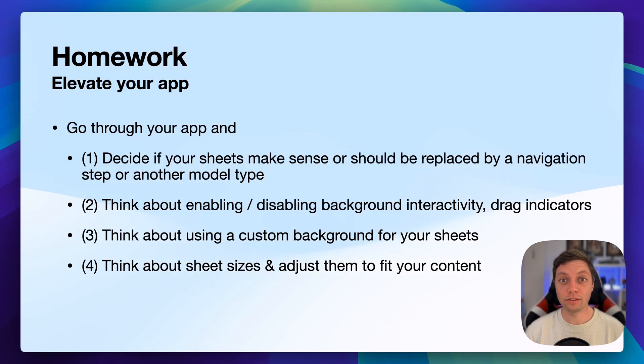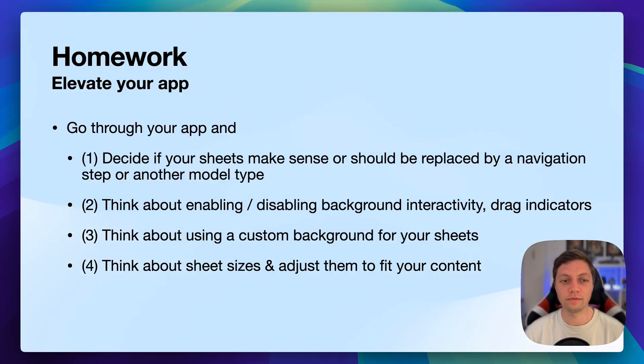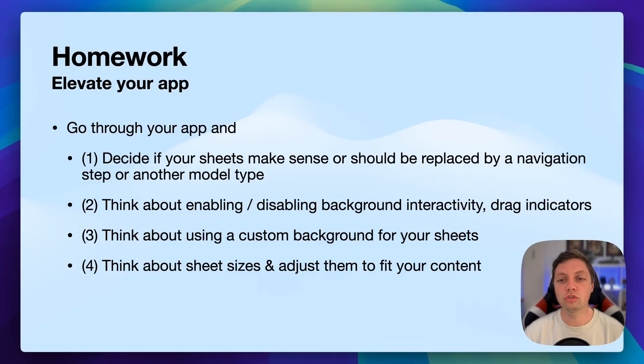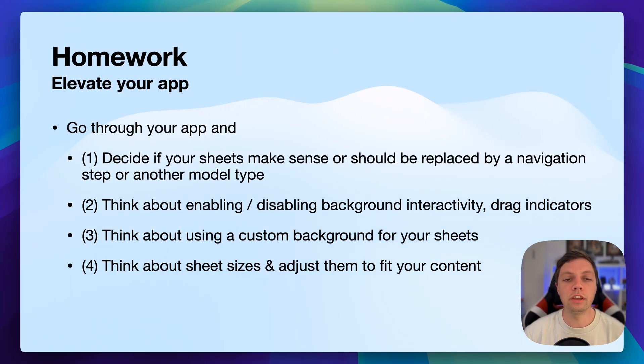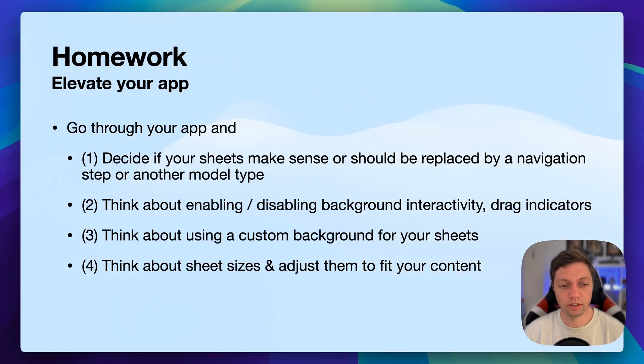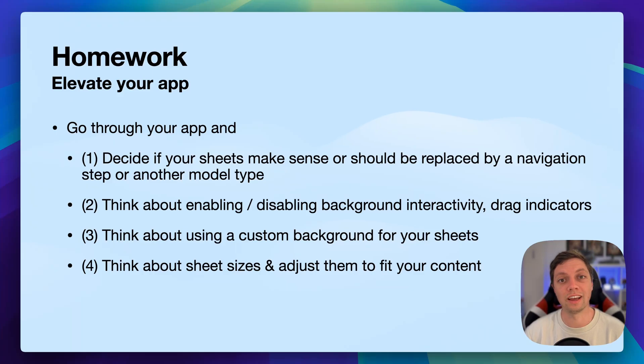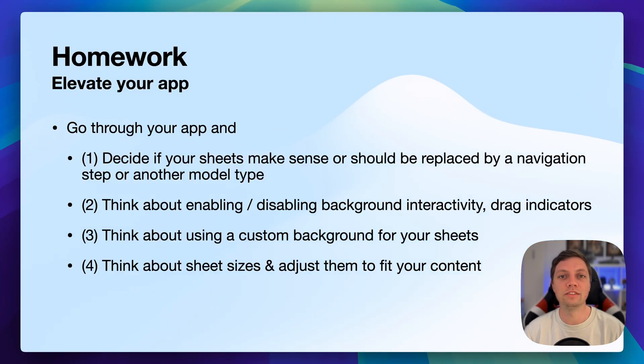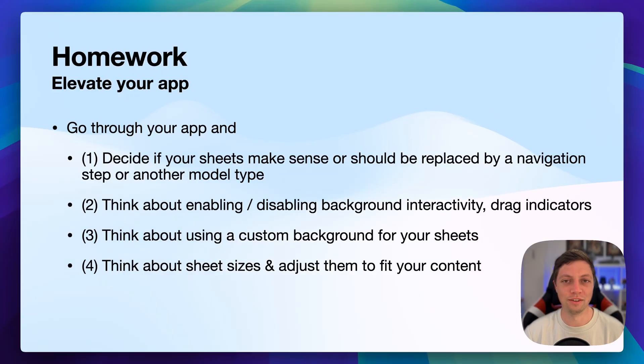And last but not least, I actually have some homework for you to elevate your app. After watching this video, I want you to open your app and go through it and do these four steps. First, you should decide if your sheets actually make sense, so the ones that you already have in your app, or should they just be replaced by a navigation step or another modal type like a full screen cover or an alert. Second, you should think about enabling or disabling the background interactivity, drag indicators and all of these other little setup things that we talked about in the video. Third, you should think about using a custom background for your sheets. In some cases, it might make sense to use a material to have a glance at what's going on behind the sheet. And fourth, you should think about your sheet sizes. Sometimes you just really don't need to show a sheet that's the full device height. You should just have a medium-sized or a custom-sized sheet, perhaps even a self-sizing one, as we discussed earlier.